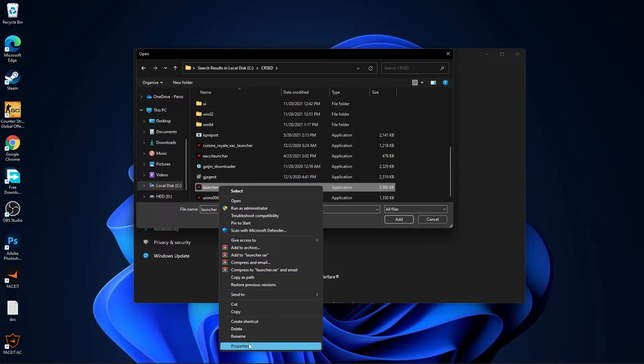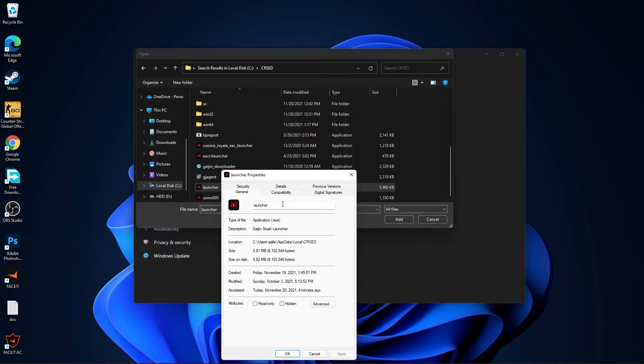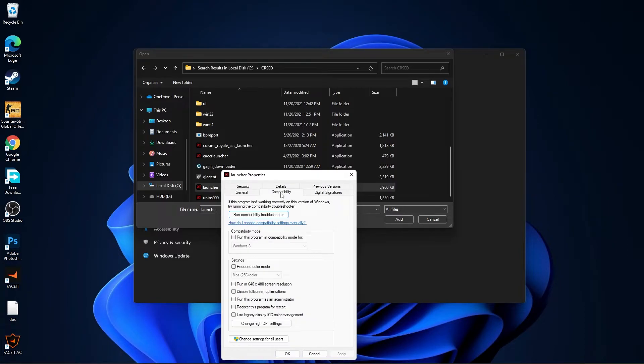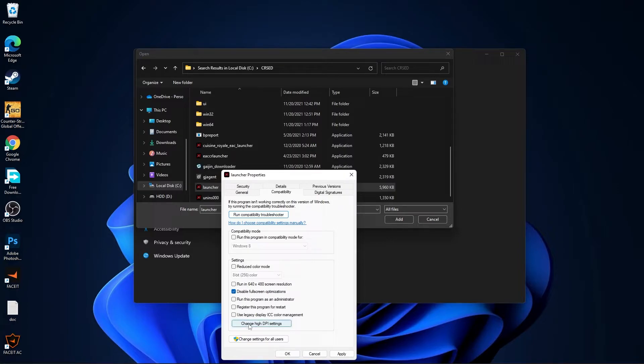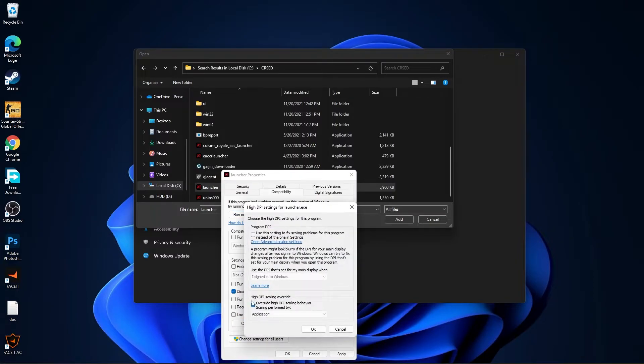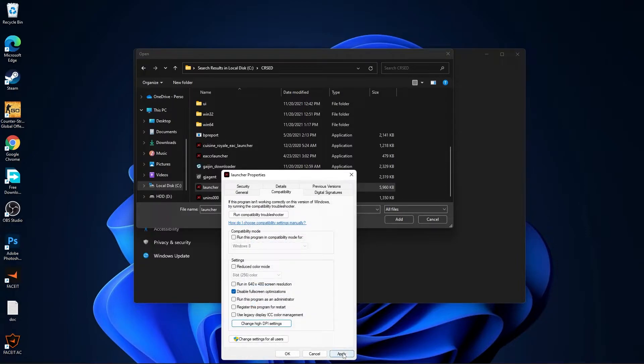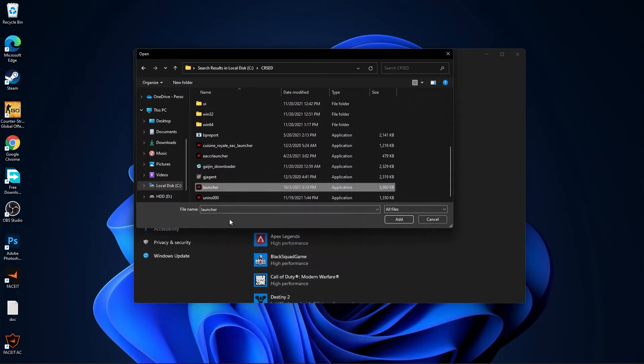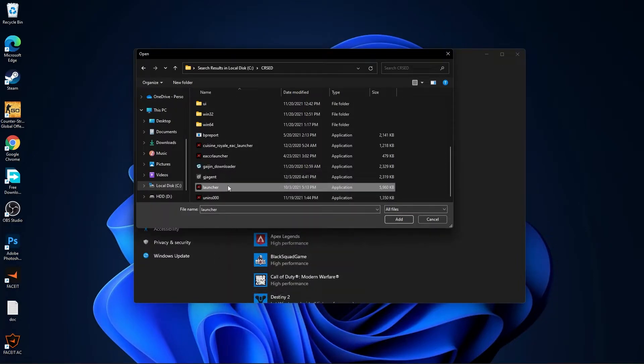Right click on it, press on properties. Here you have to go to compatibility, check disable fullscreen optimizations. Then go here to change high DPI settings, check this box, then press OK, press apply, OK.